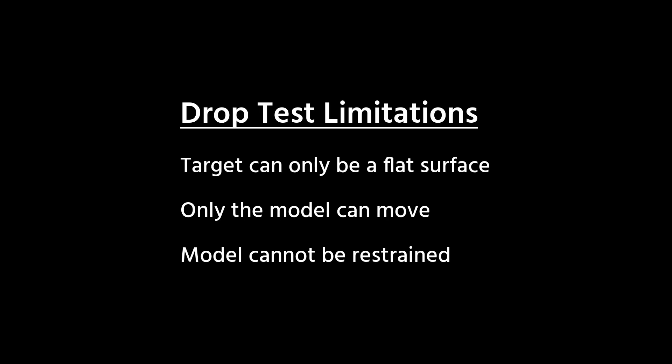The target has to be a flat surface, the model we're analyzing has to be the moving object, so if we wanted to hit our design with a hammer or a specialized impactor like many standards call for, that is impossible.